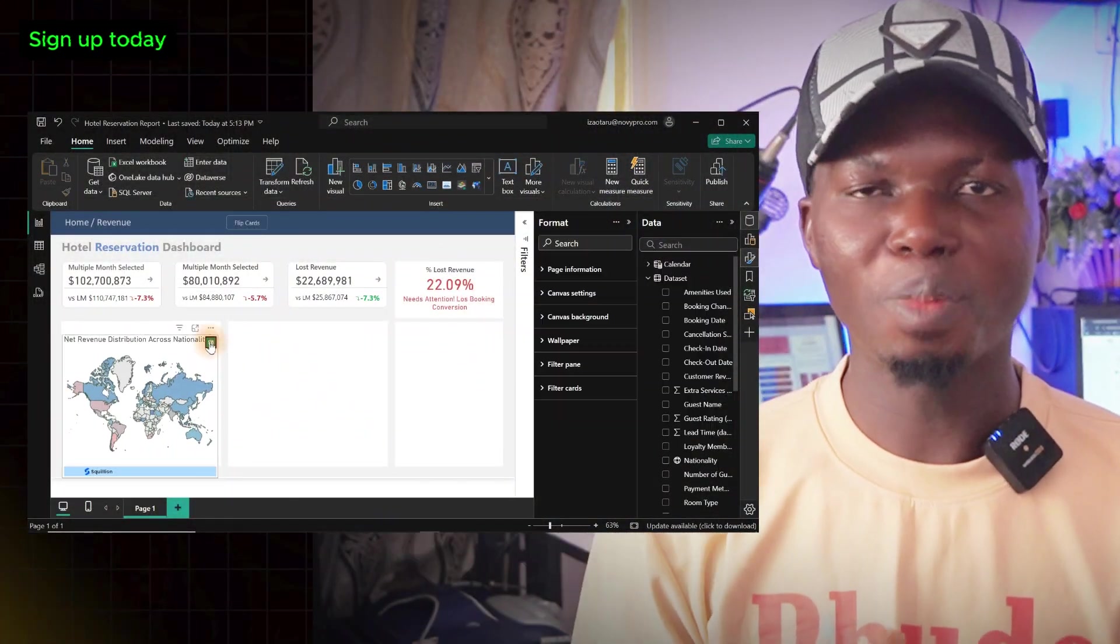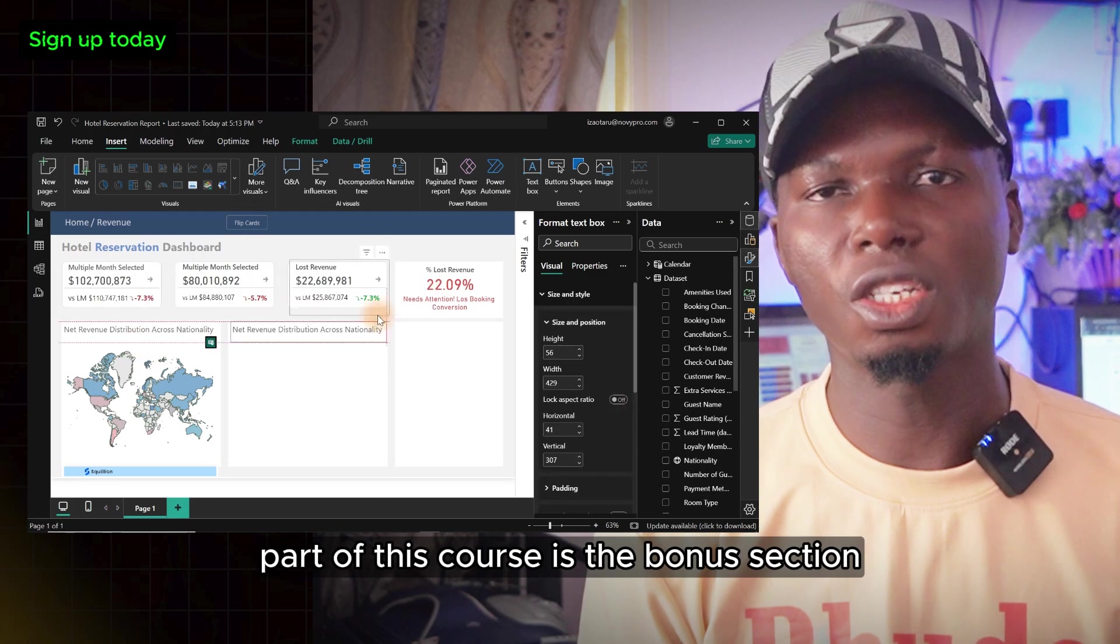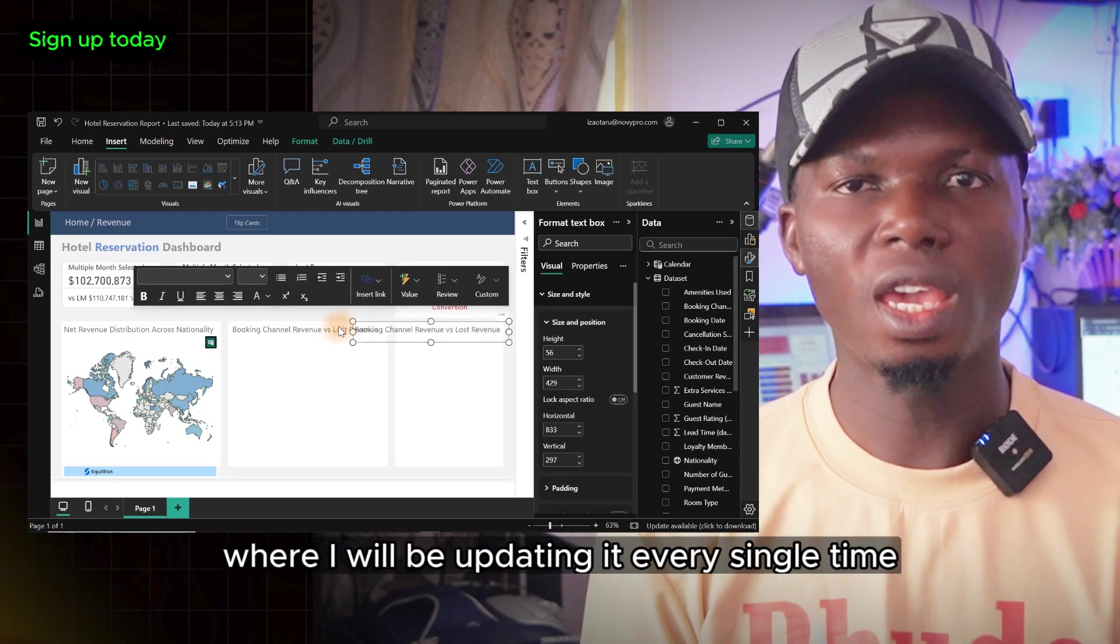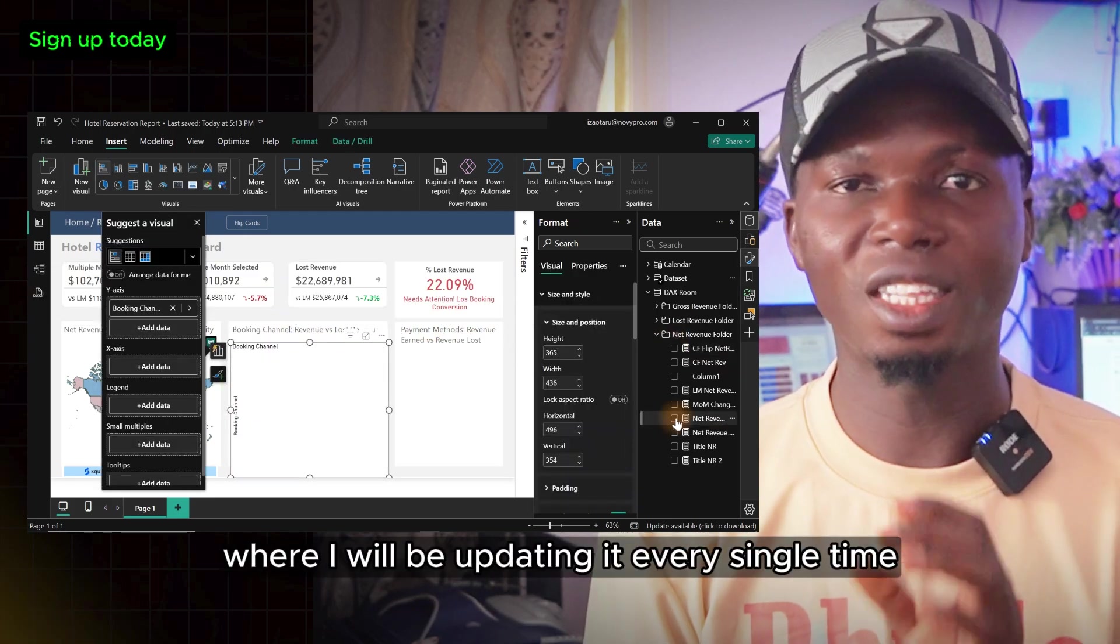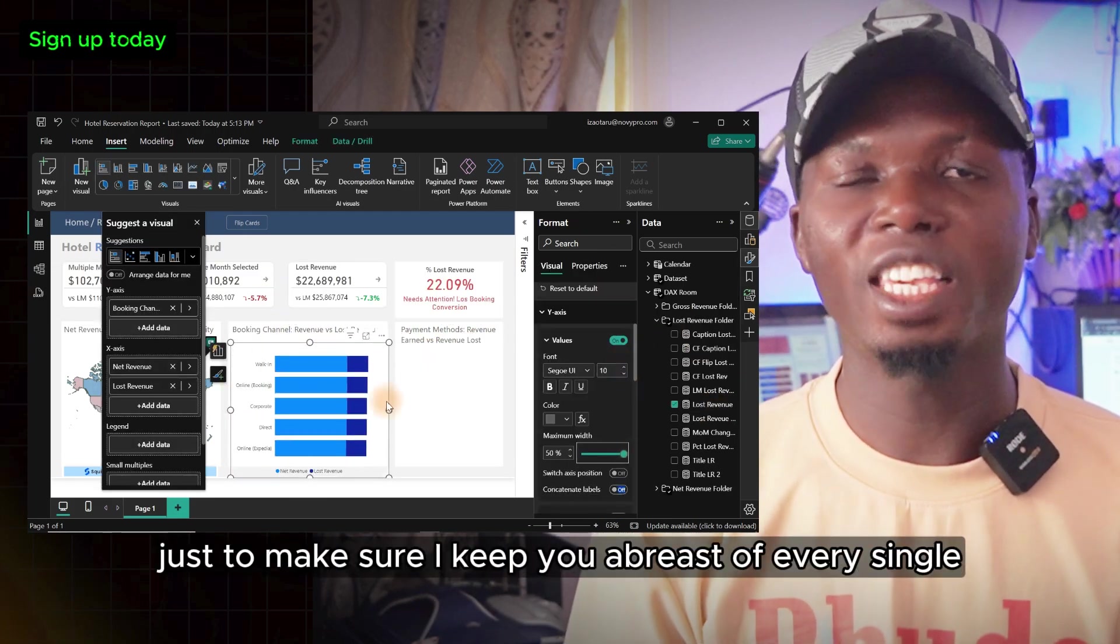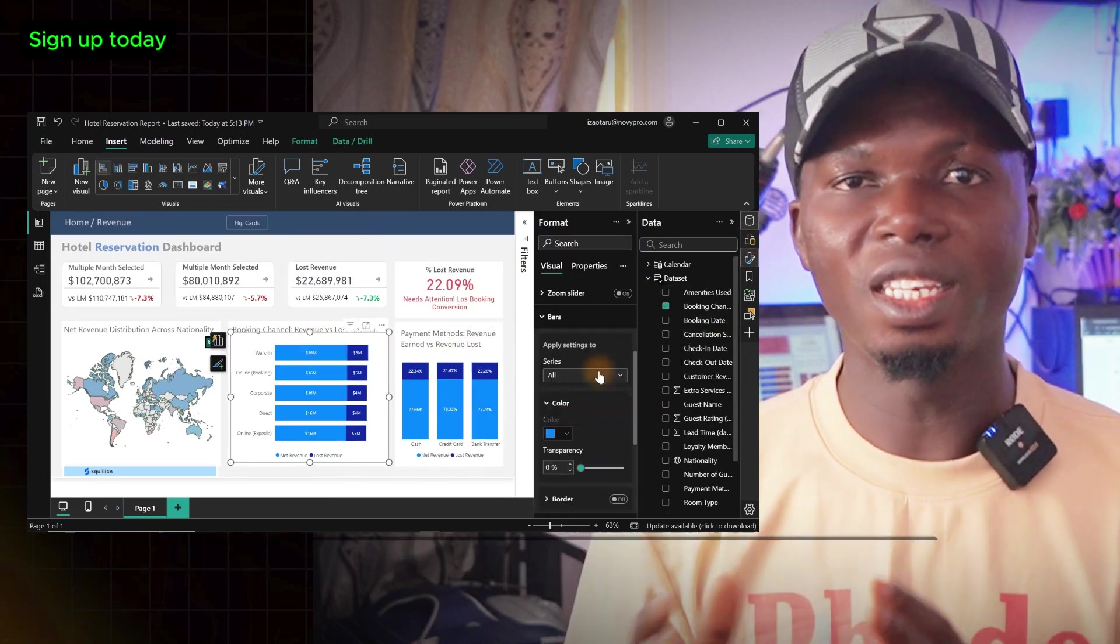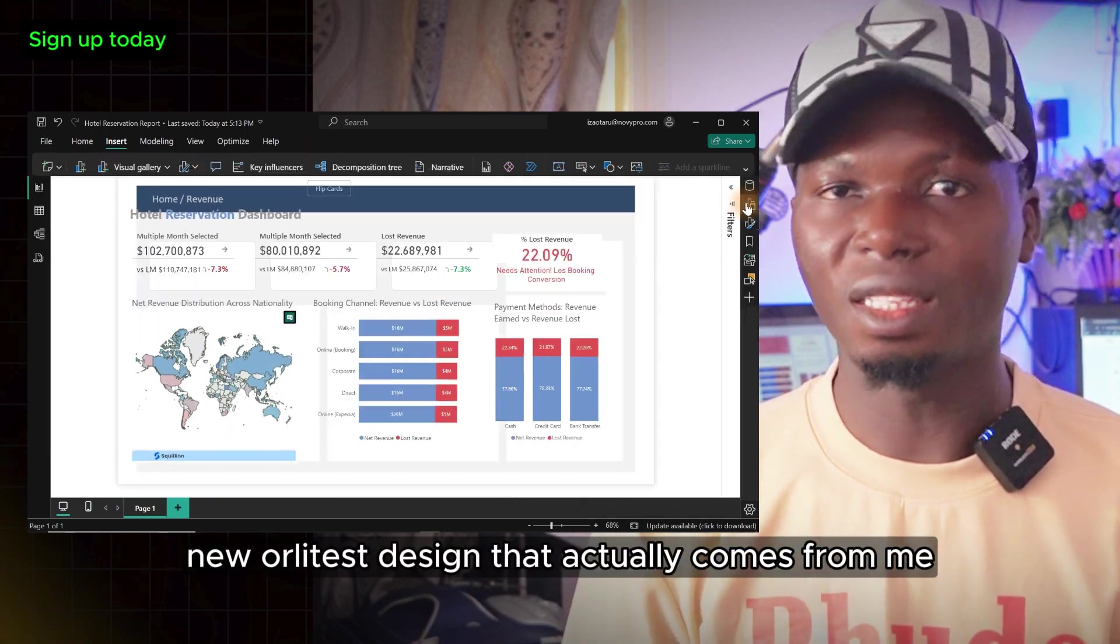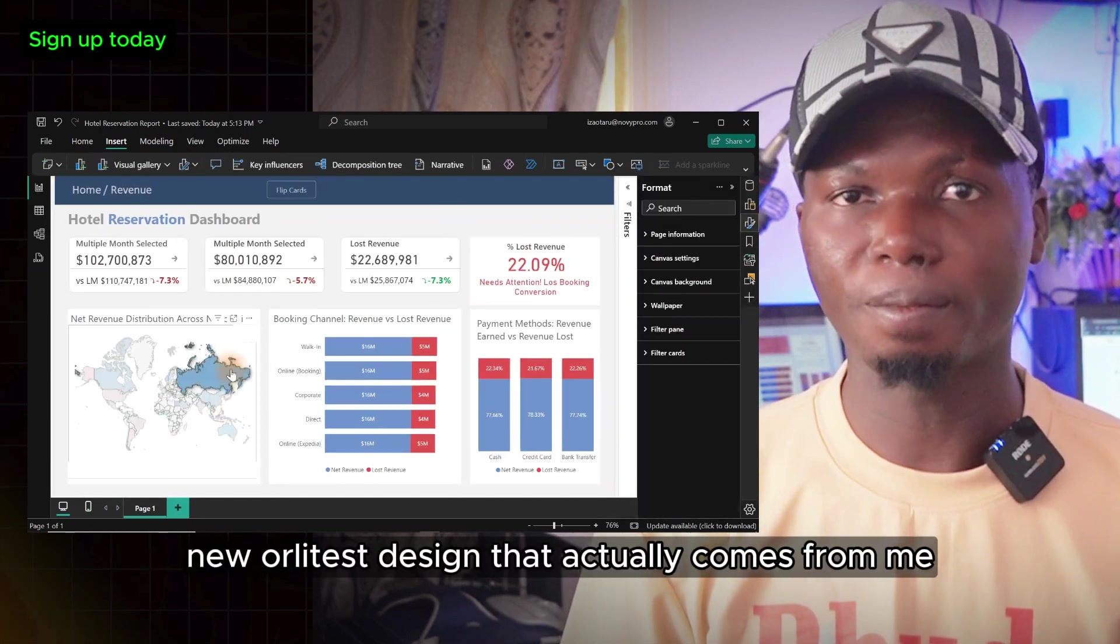One of the beautiful parts of this course is the bonus section where I'll be updating it every single time to keep you abreast of every new design that comes from me.